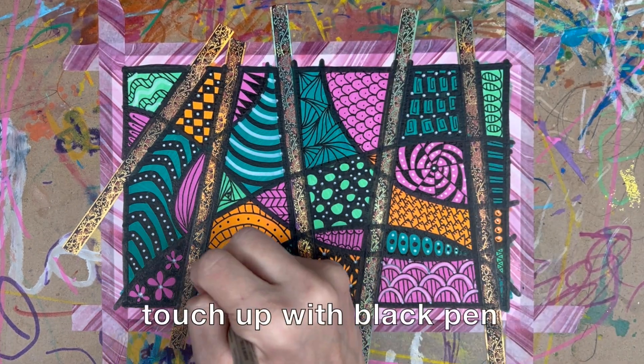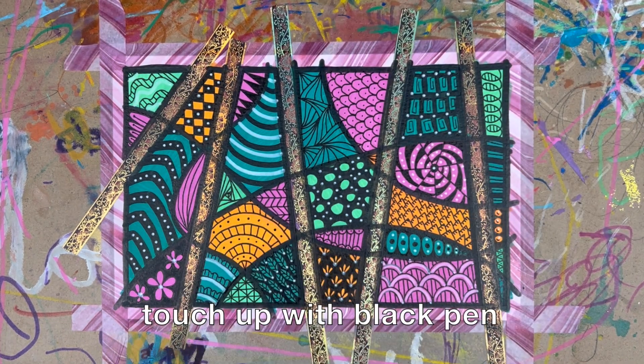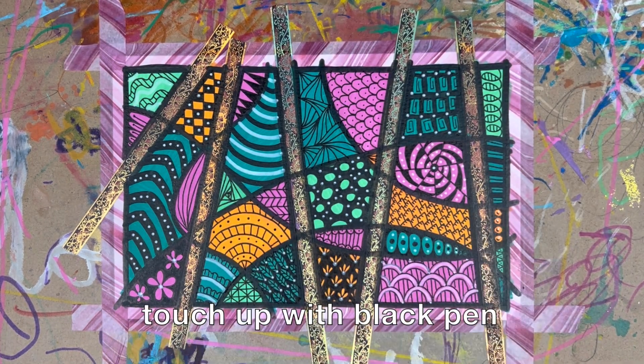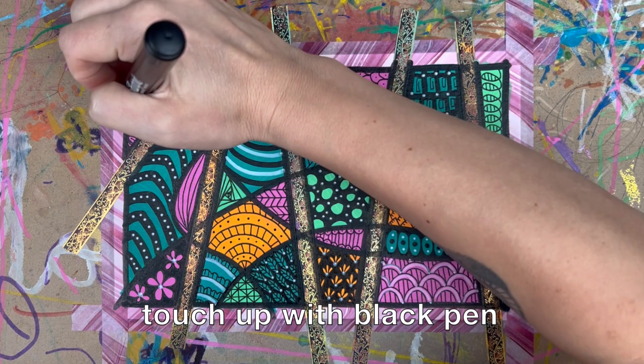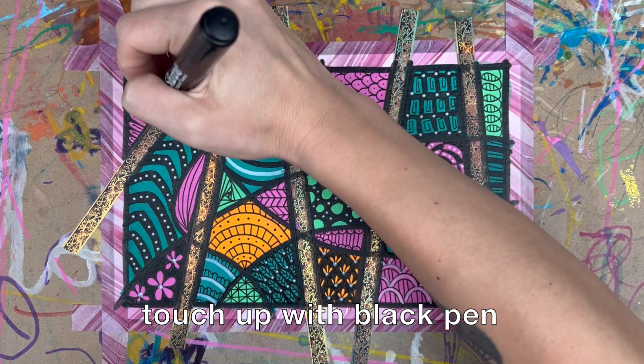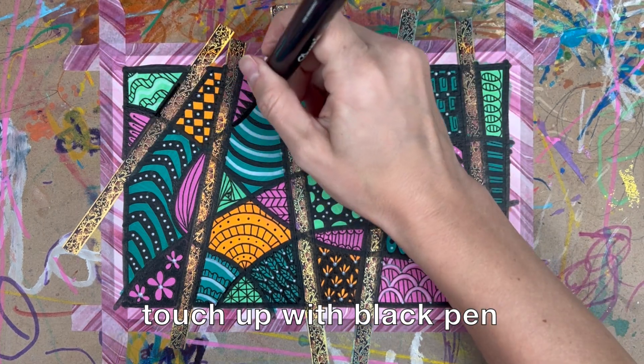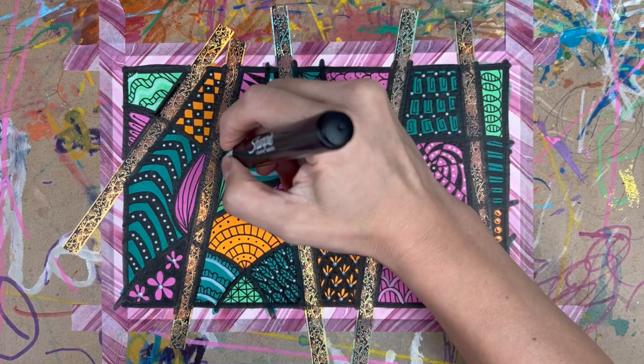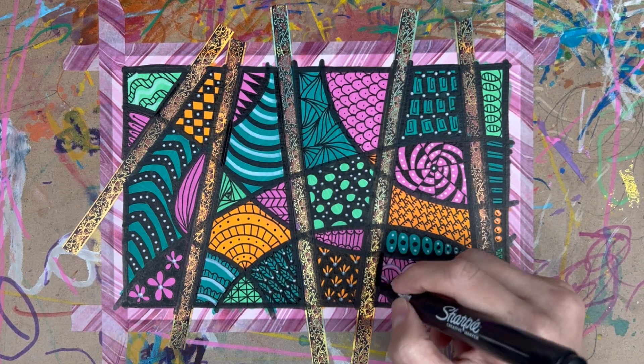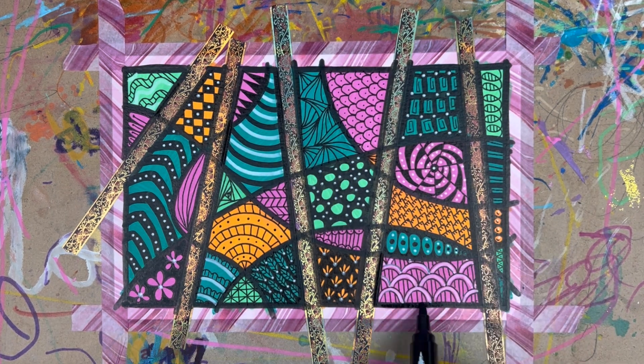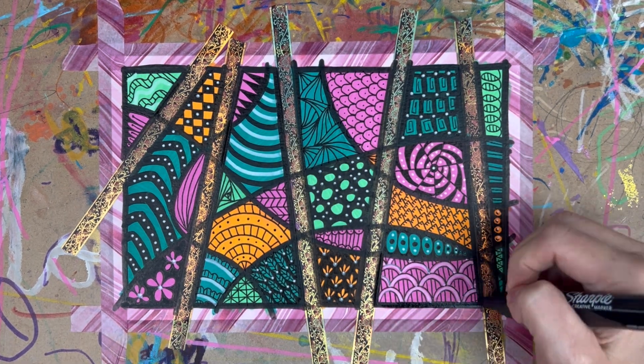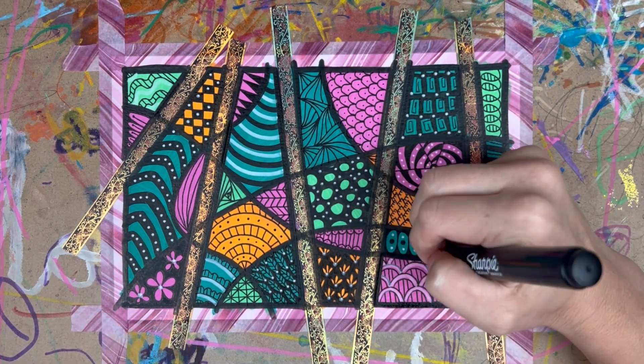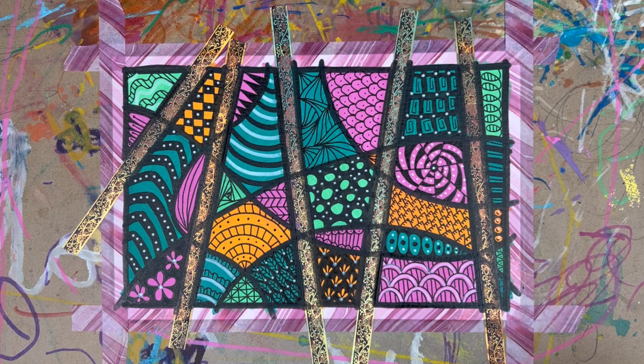And then you'll add some touch-ups with a black pen. I'm using the Sharpie paint pen to just go over those borders and in a way erase some of the white paint pen.